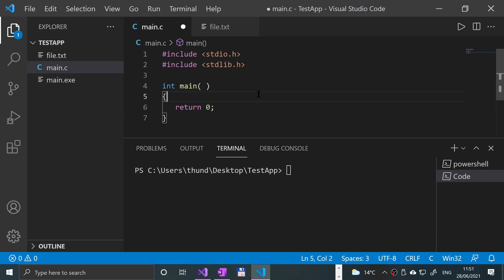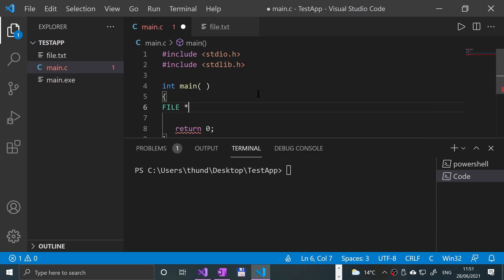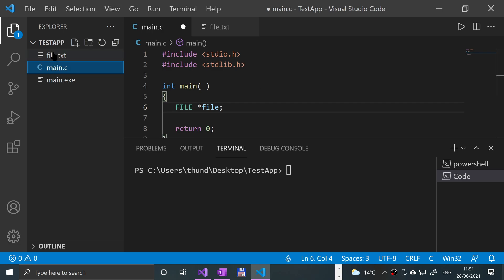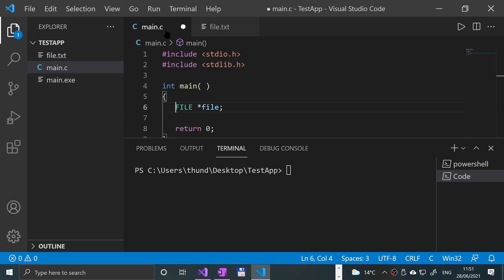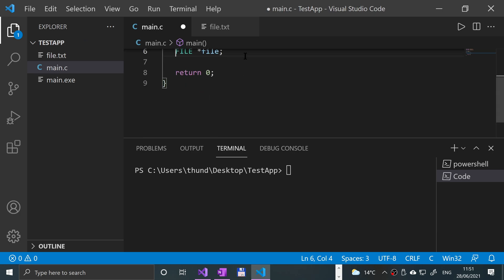And now, in the main, we're going to say file asterisk file. So this is going to be a pointer to our file. I've already got a file created here with a bunch of lorem ipsum text. Bear in mind, this method will overwrite that content. So that's the reason I've already got it here. You could create a new file and that's fine.